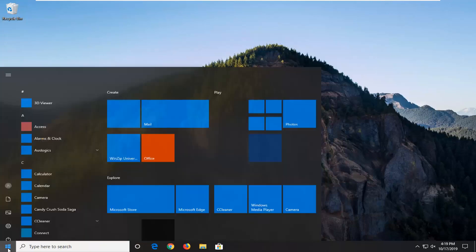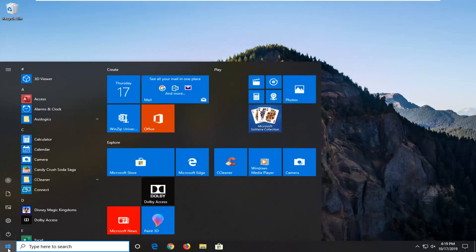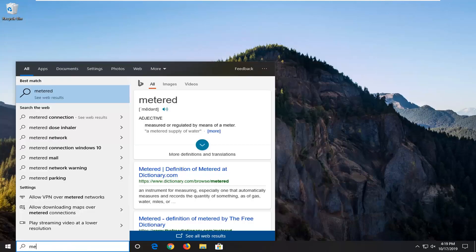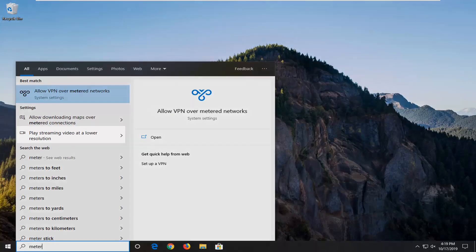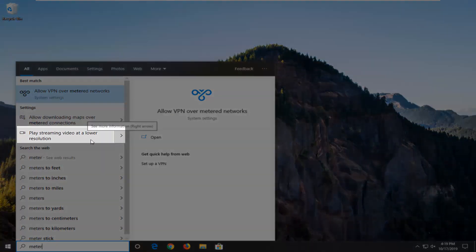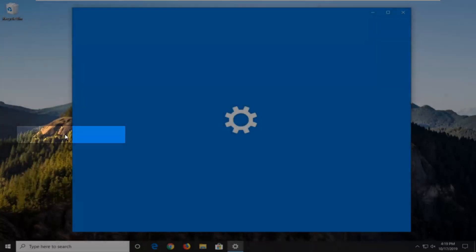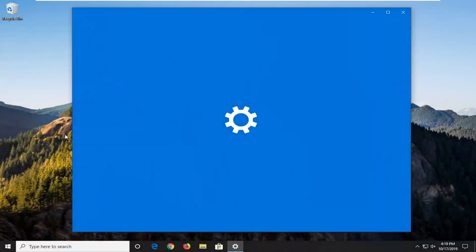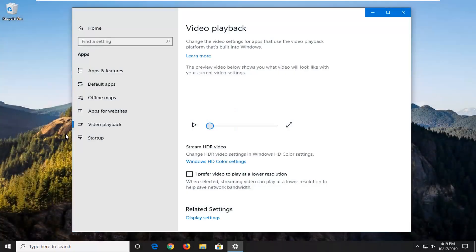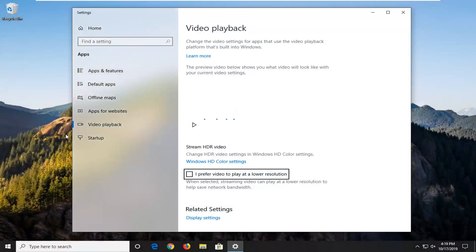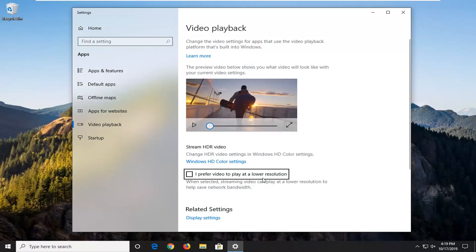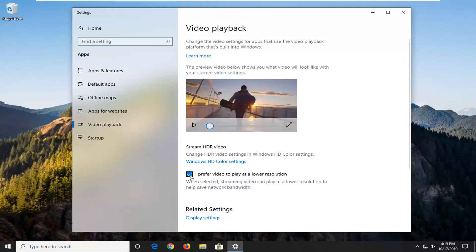First thing I would suggest would be to open up the start menu, type in meter. One of the best matches should come back to play streaming video at a lower resolution. Go ahead and select that. So if it says I prefer video to play at a lower resolution that's checkmarked in here, you just want to uncheck that.